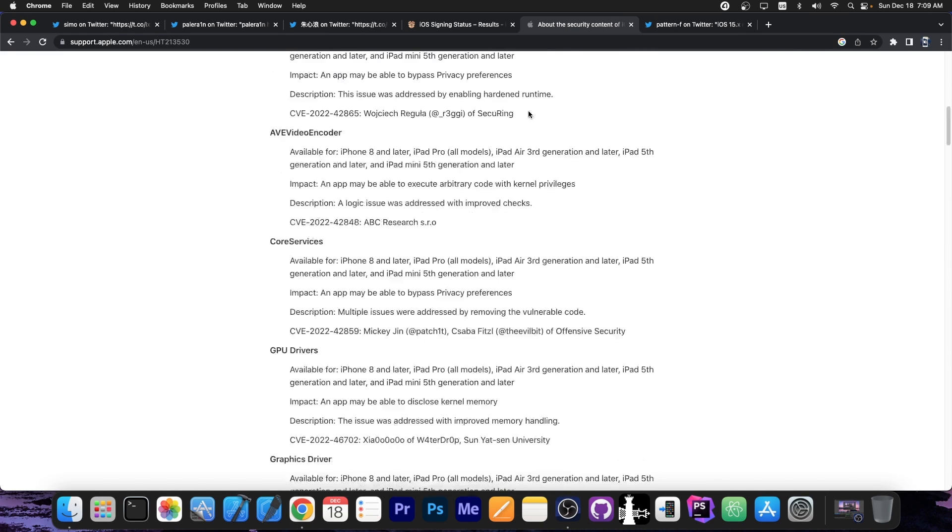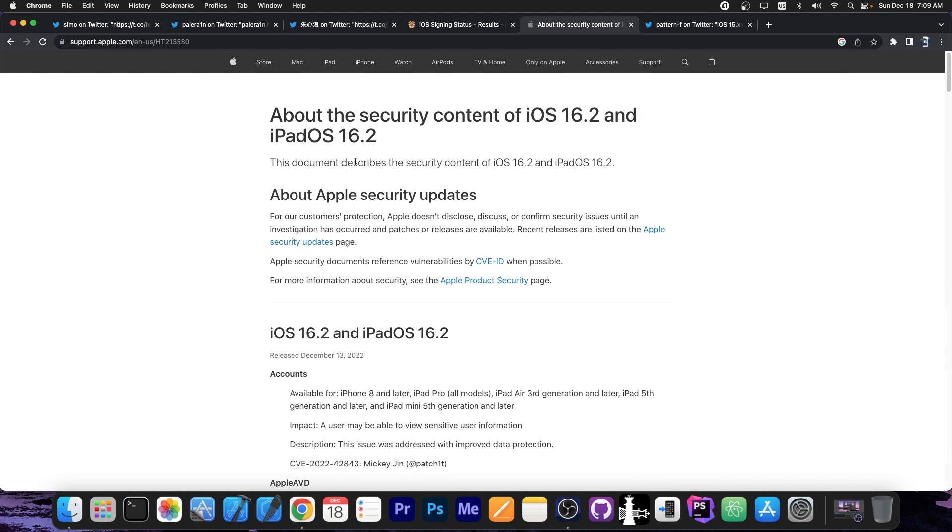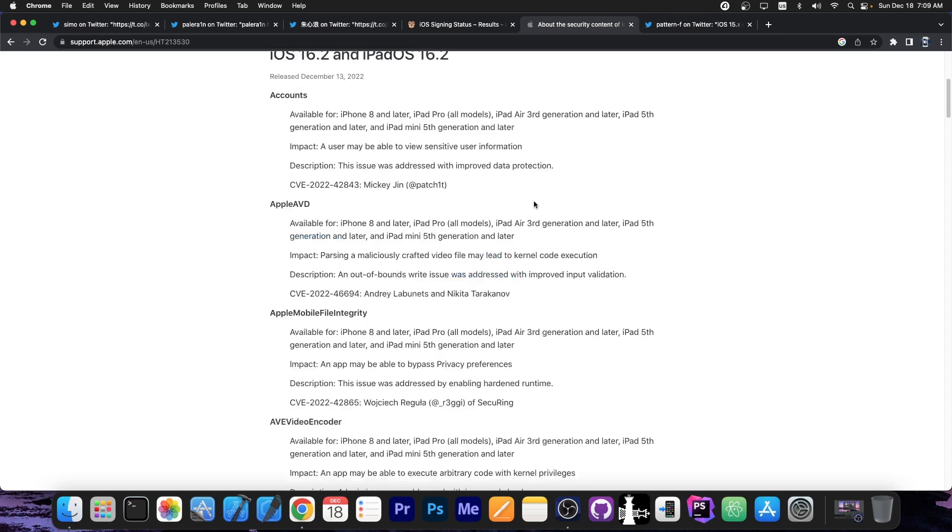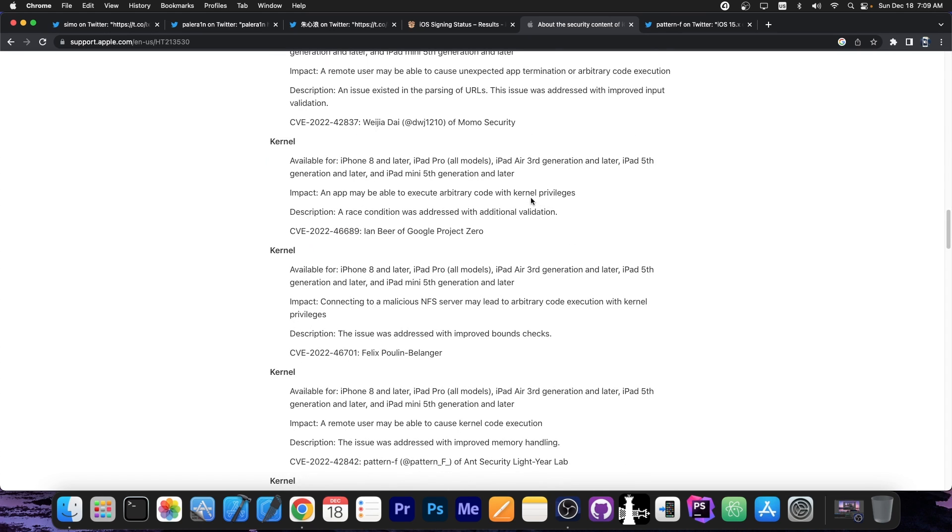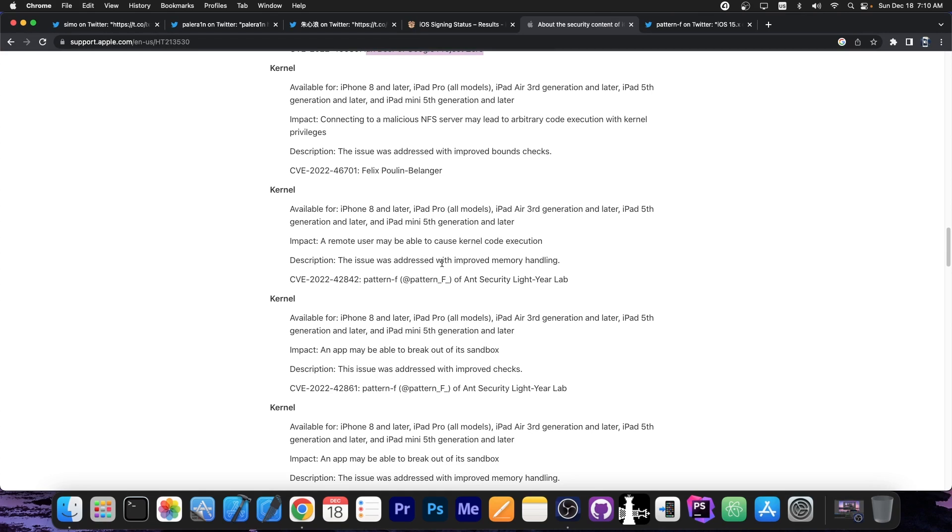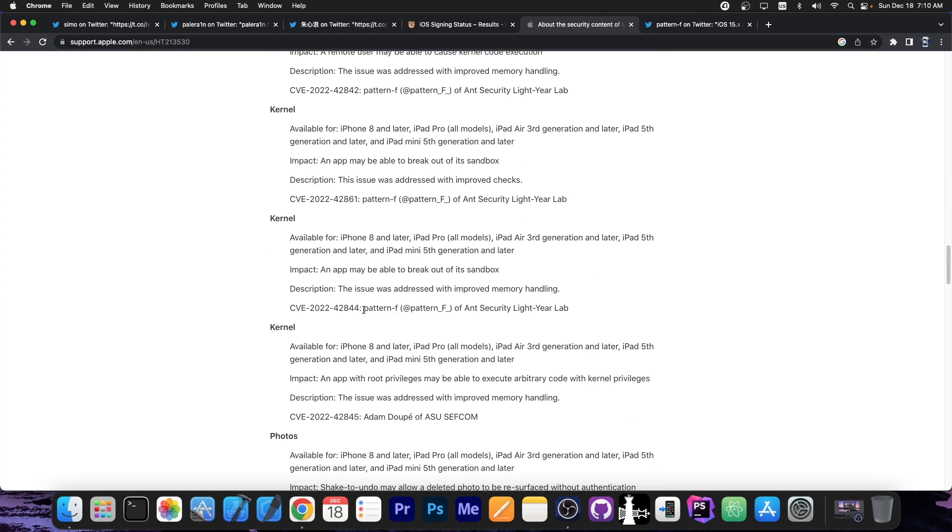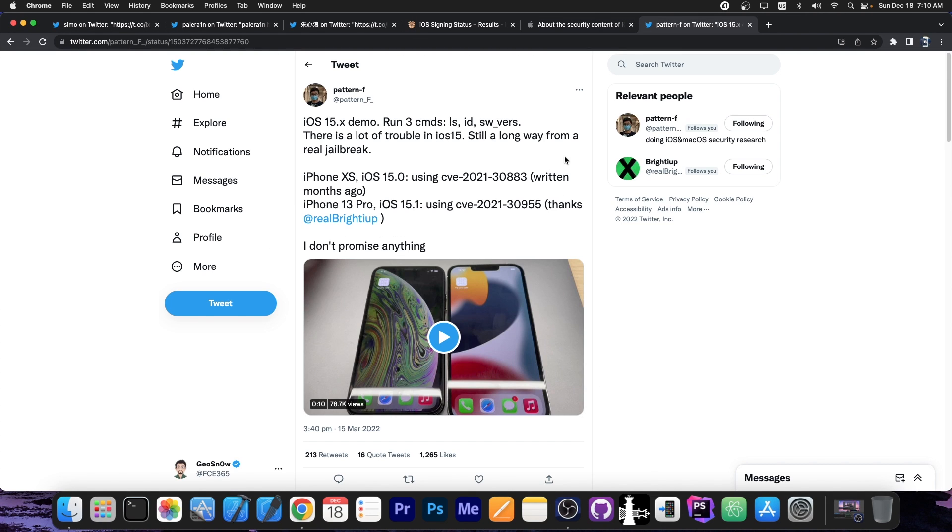If you take a look here on the security content of iOS 16.2, basically the patch log for 16.2, there are a lot of kernel vulnerabilities amongst other things. One of them is coming from Ian Beer, which is actually great, but there are many of them coming from Pattern F, as you can see over here, which is actually great because Pattern F has released stuff before.